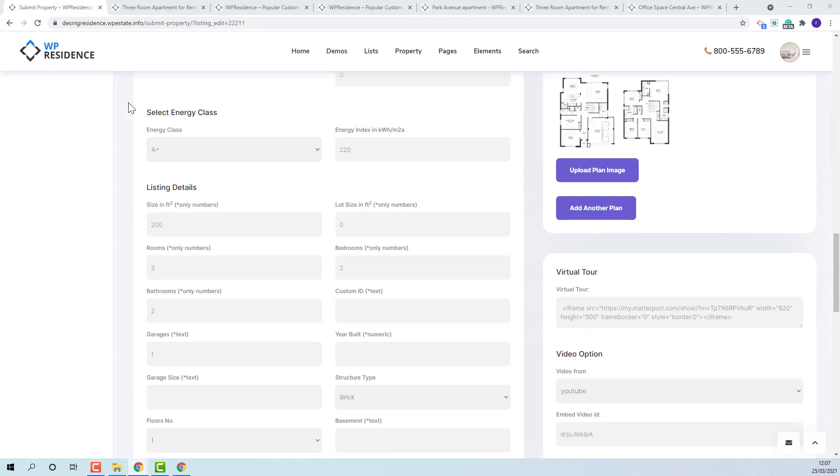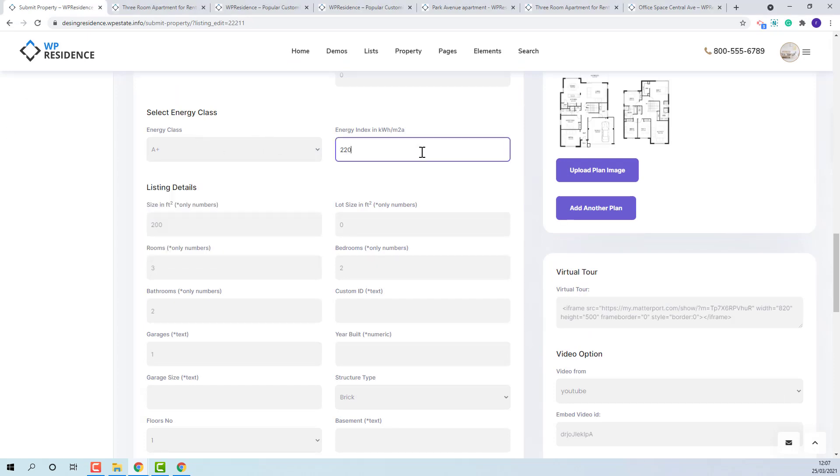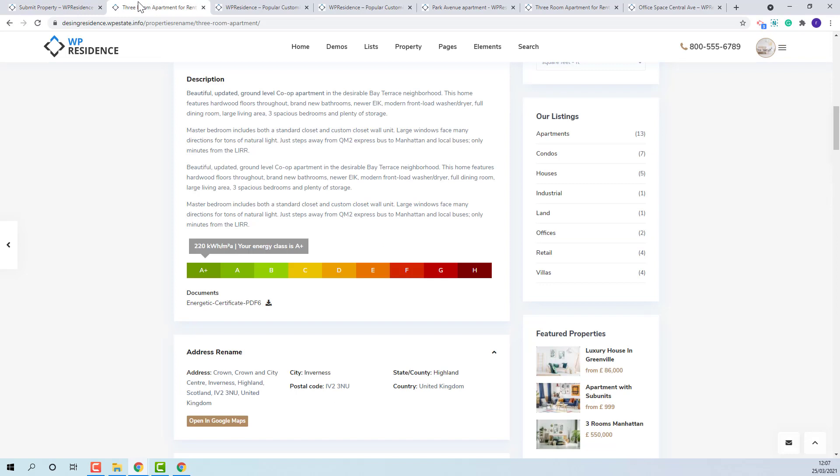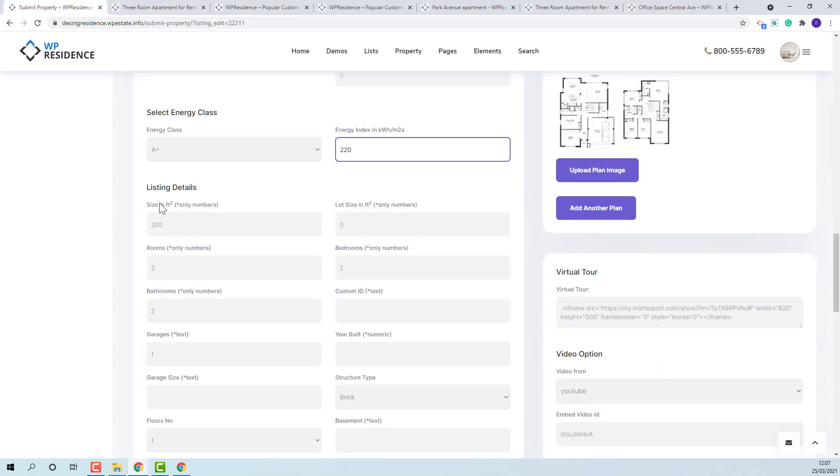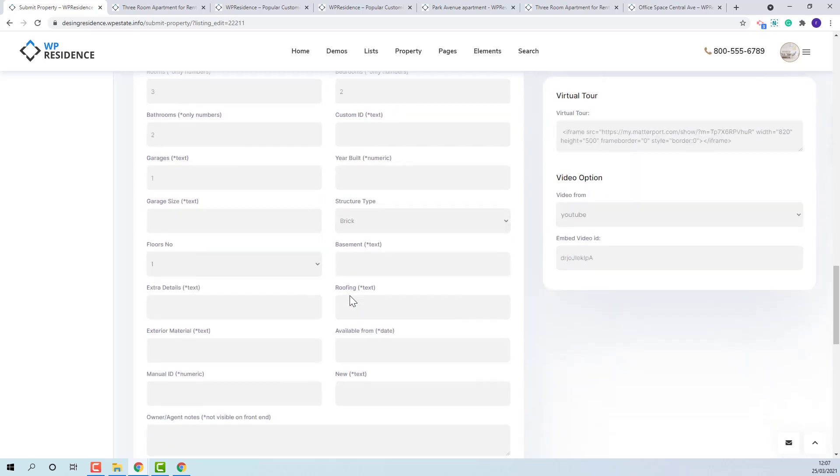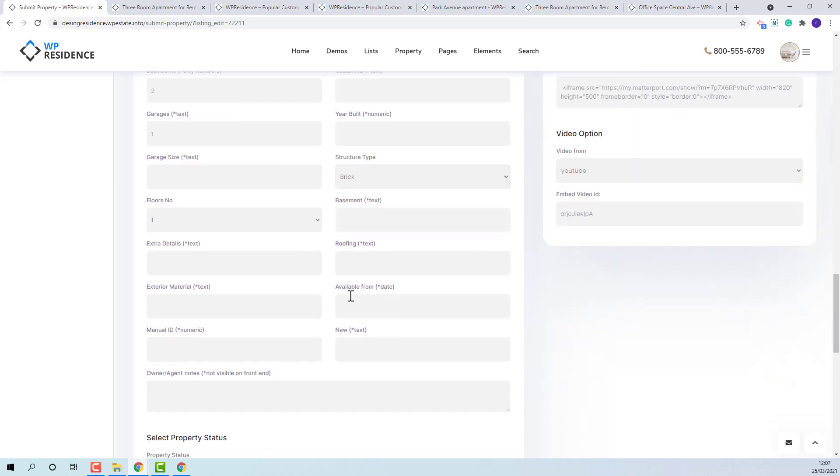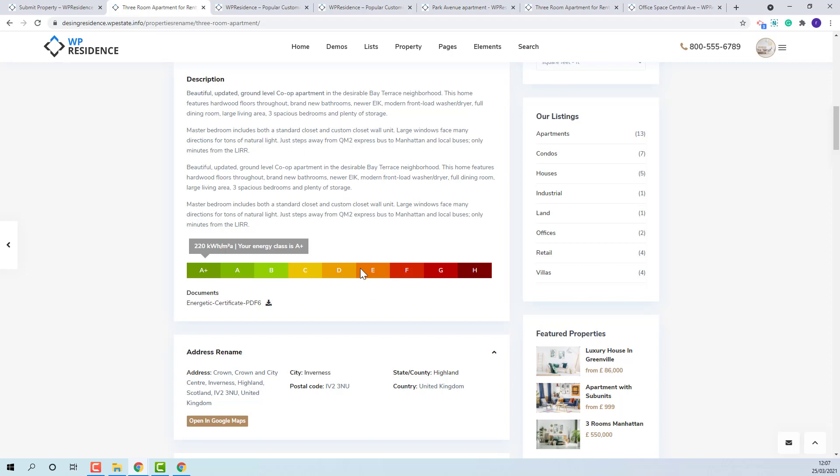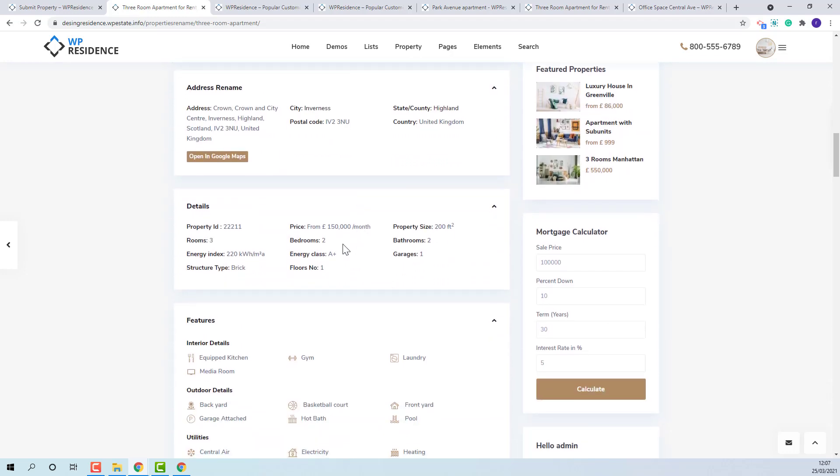Next you will have energy class where you can choose energy class and energy index. It will show here on property page. Listing details will include default fields and custom fields. The fields that will not be filled in will not show in property page. In details section all the filled in fields will show.